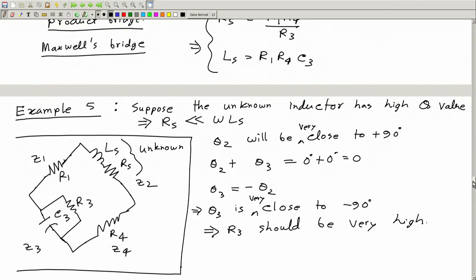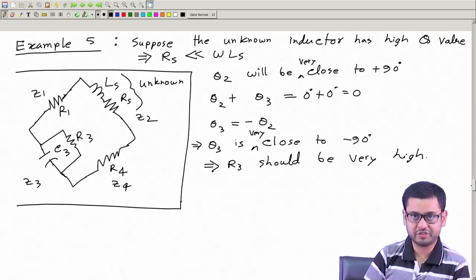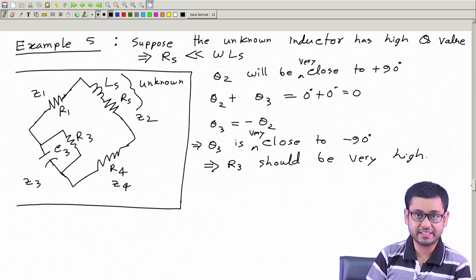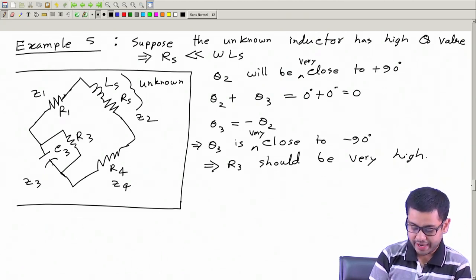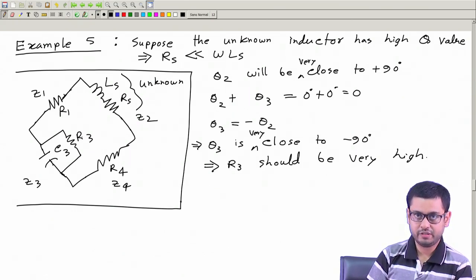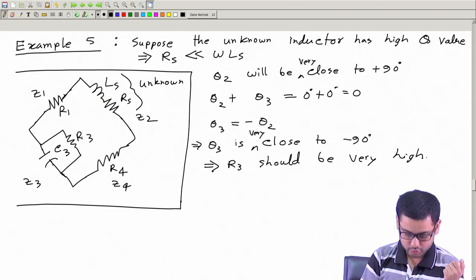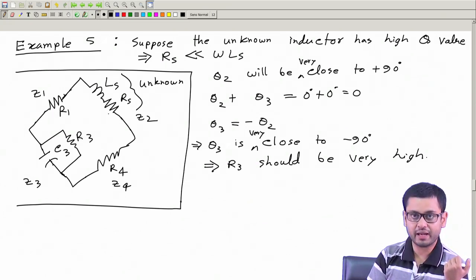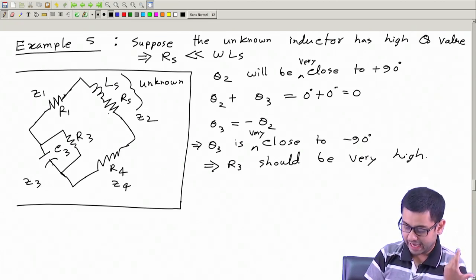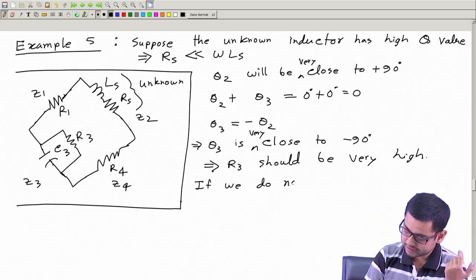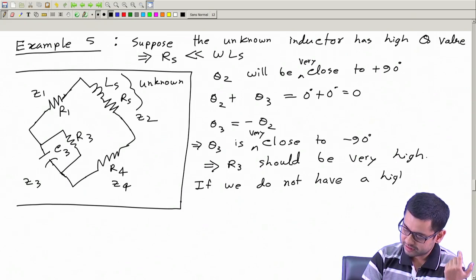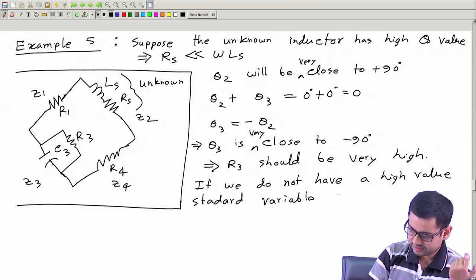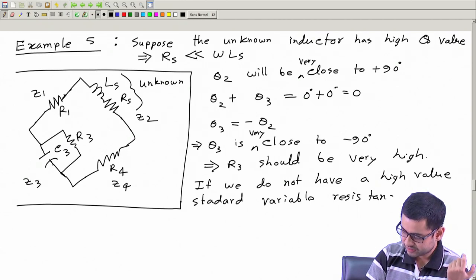Now there could be a problem because in a previous chapter we have seen that high value resistances are difficult to measure. So it is difficult to have a variable standard high value resistance. High and very low resistances are difficult to achieve. So if R3 should be very high to get this bridge balanced, and we do not have a high value standard variable resistance, what can we do?